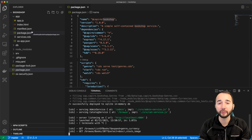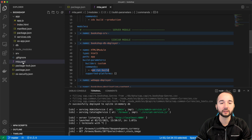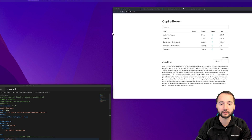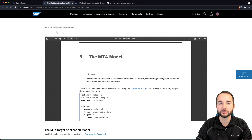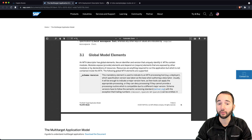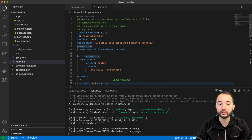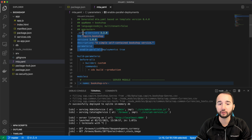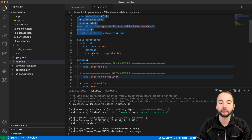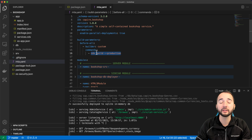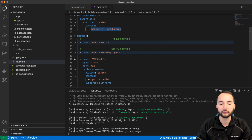Basically everything that is missing is the deployment instruction and the build instructions, and both of them can be found in the mta.yaml file. The file contains metadata of the overall project — that's why I call it the project descriptor — and a general build command executed before anything else, which is the CDS build command that creates the CSND file among other files.